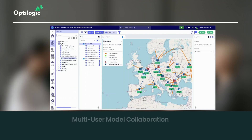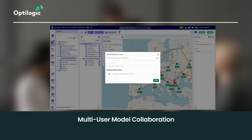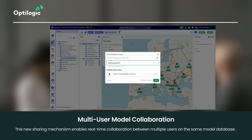The new multi-user model collaboration feature in Cosmic Frog makes it easy to work with others simultaneously on a supply chain model. This new sharing mechanism ensures a single source of truth, allowing users to work collaboratively without worrying about outdated versions.